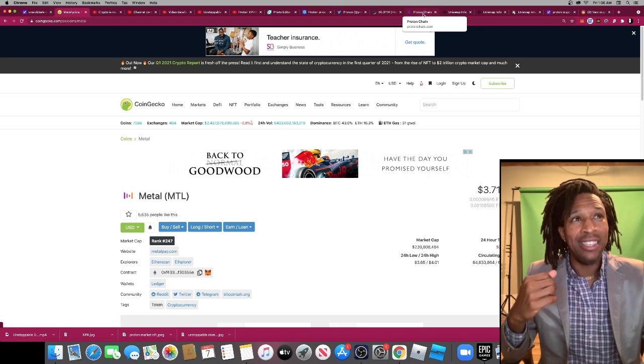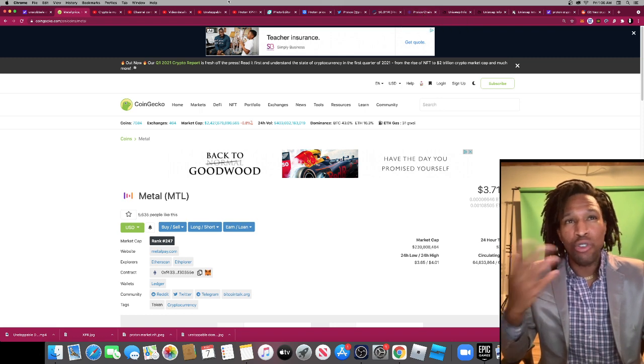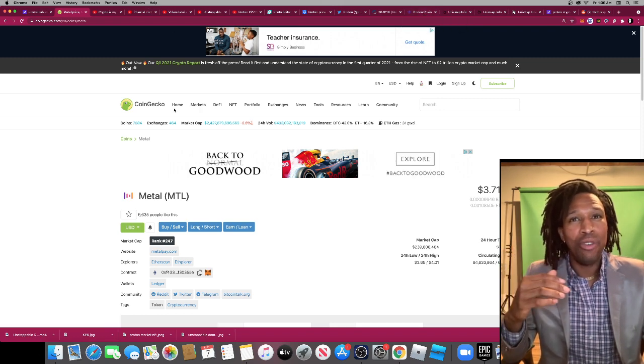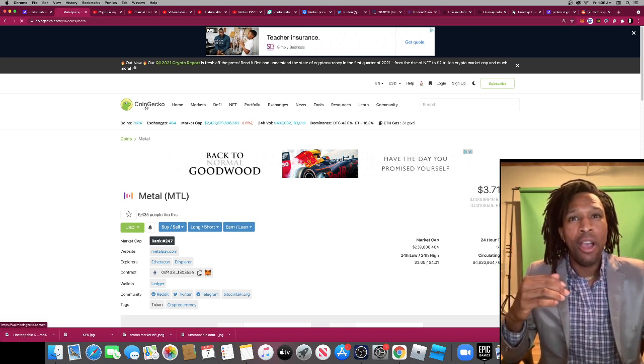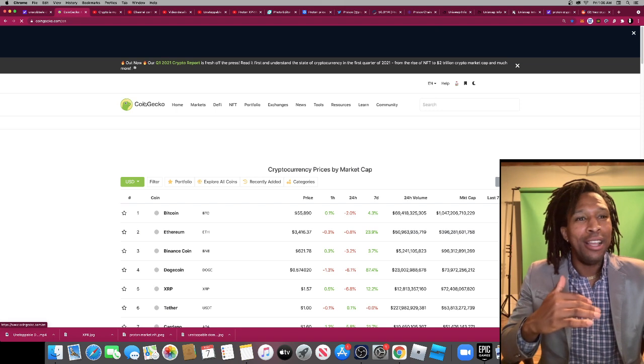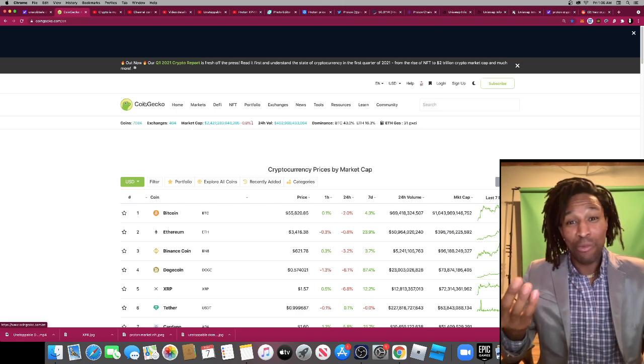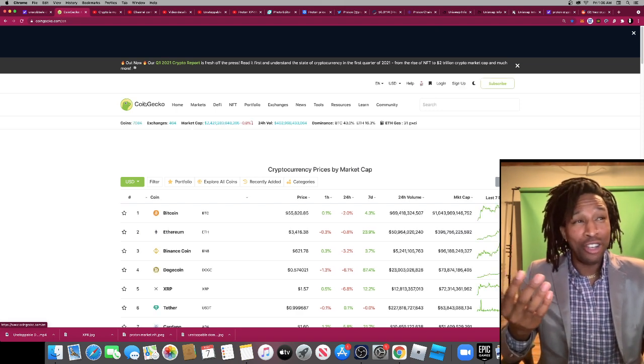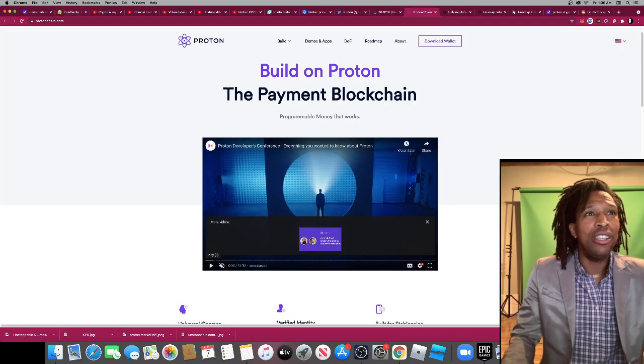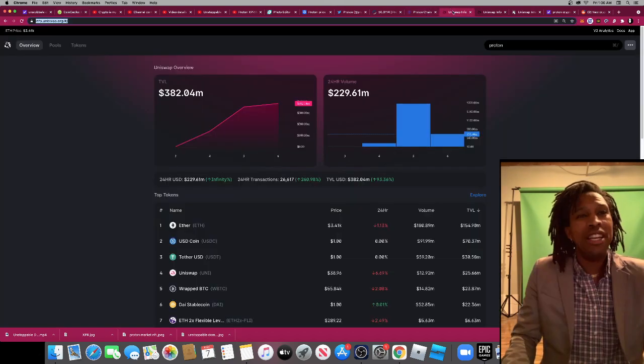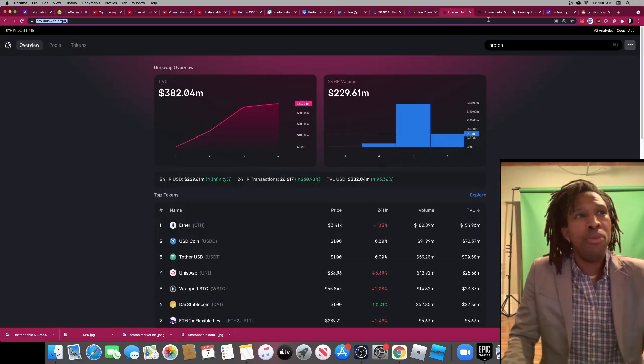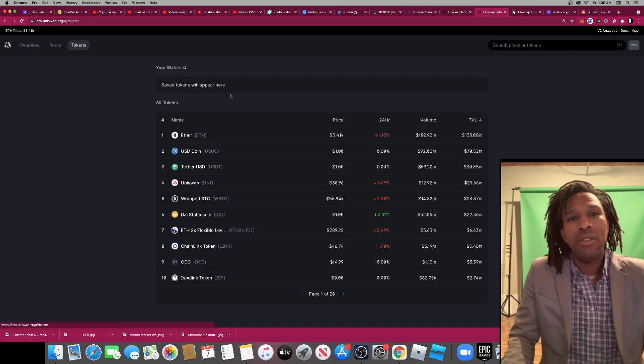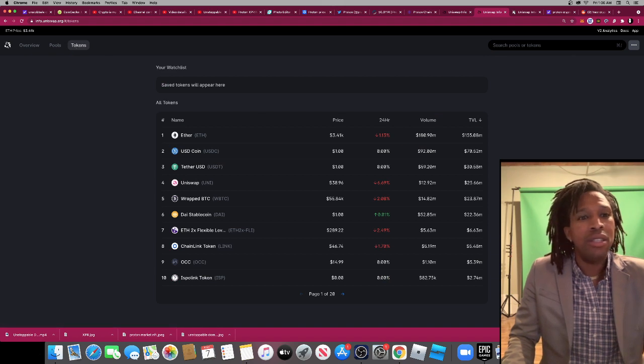But my primary token I'm focusing on is Proton. Simple fact, they're applying for a banking license and majority, actually 99% of the coins on Coin Market Cap, are not, except Ripple, are trying to apply for a banking license. So this is definitely a dark horse. And how to get this token, you pretty much go to Uniswap. Let's see all the tokens.